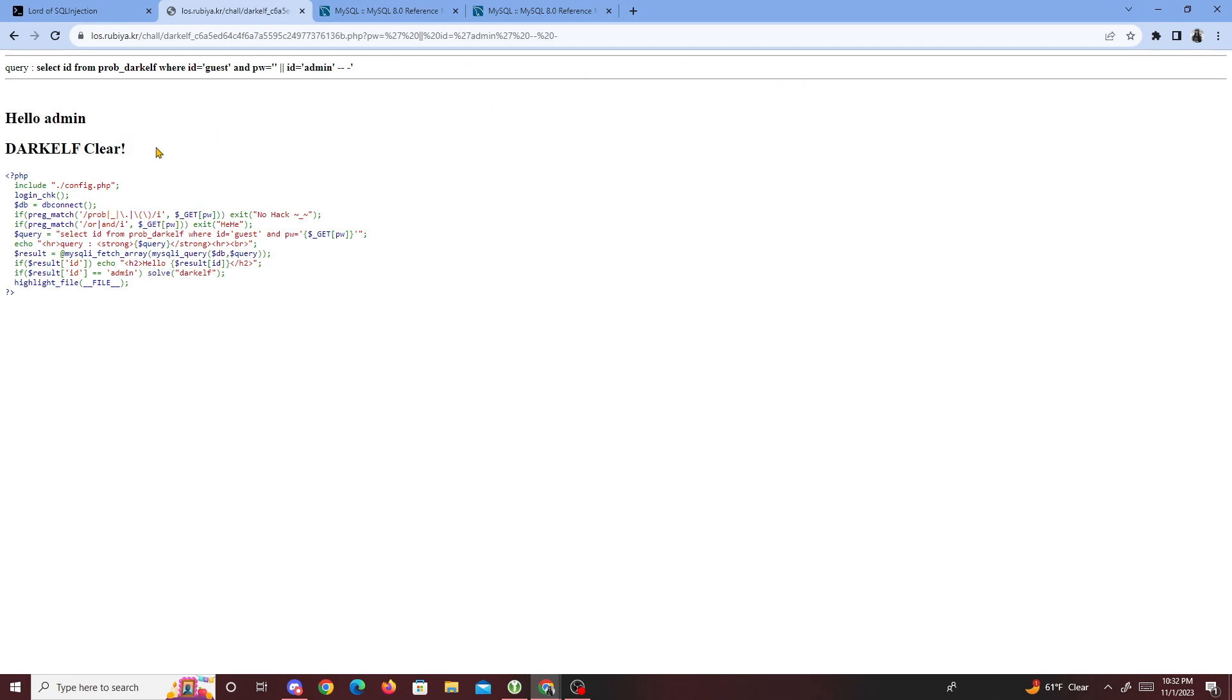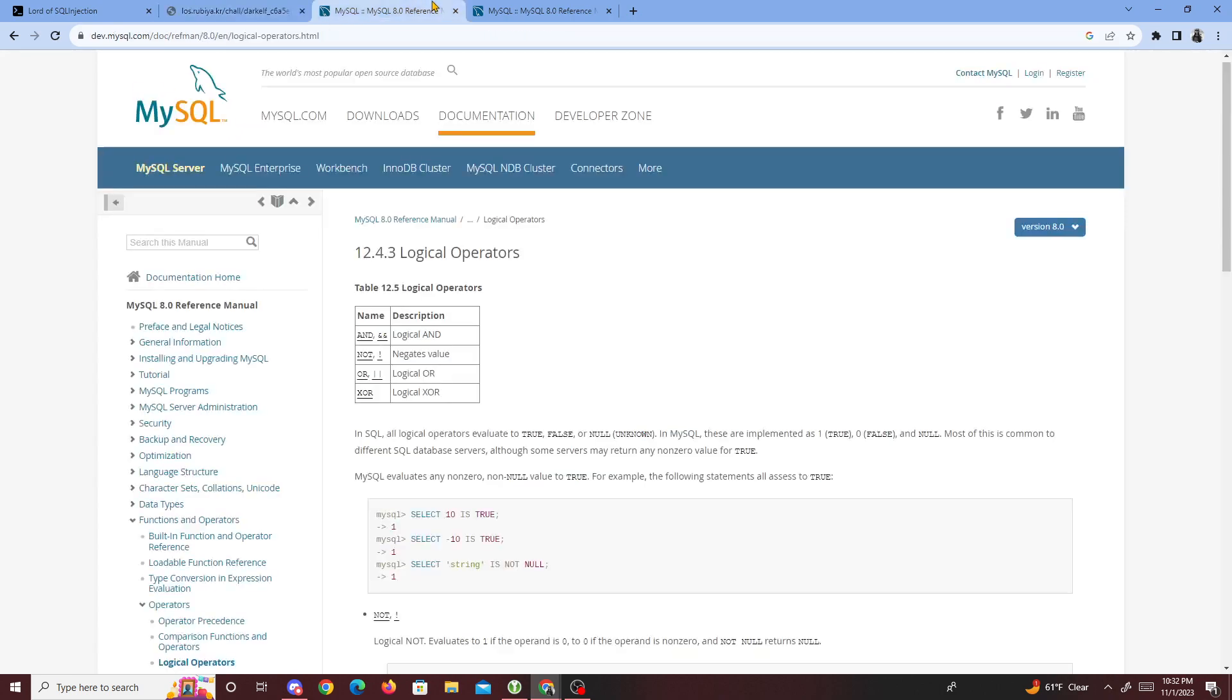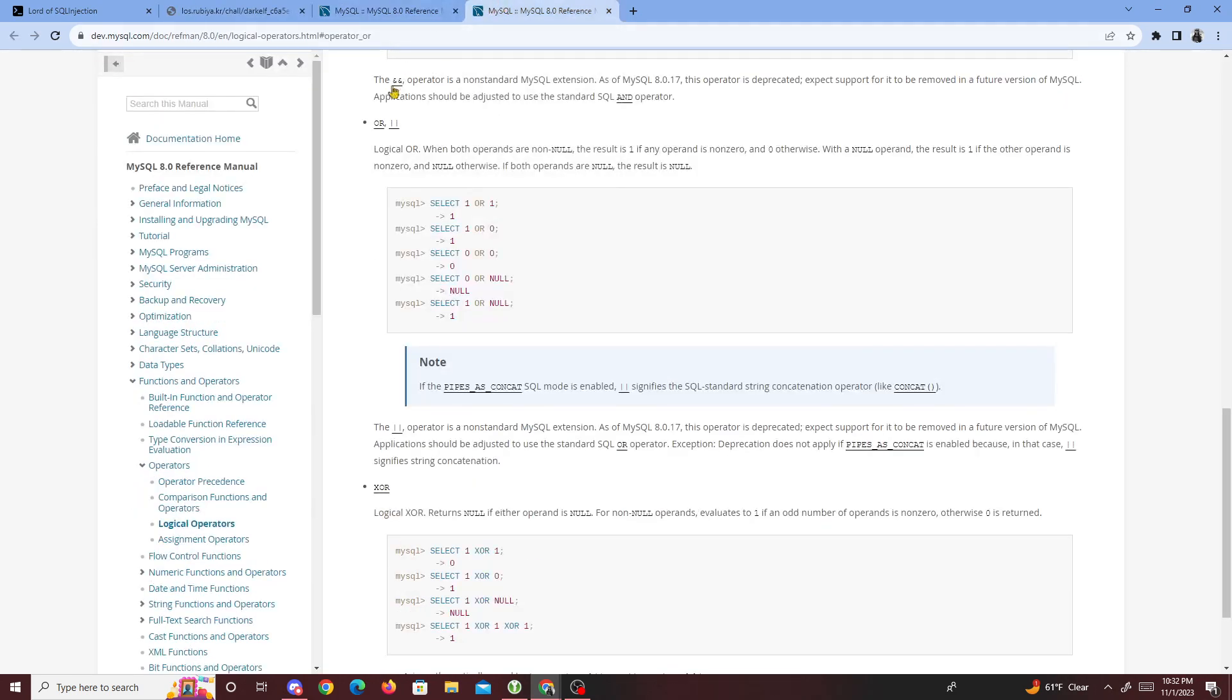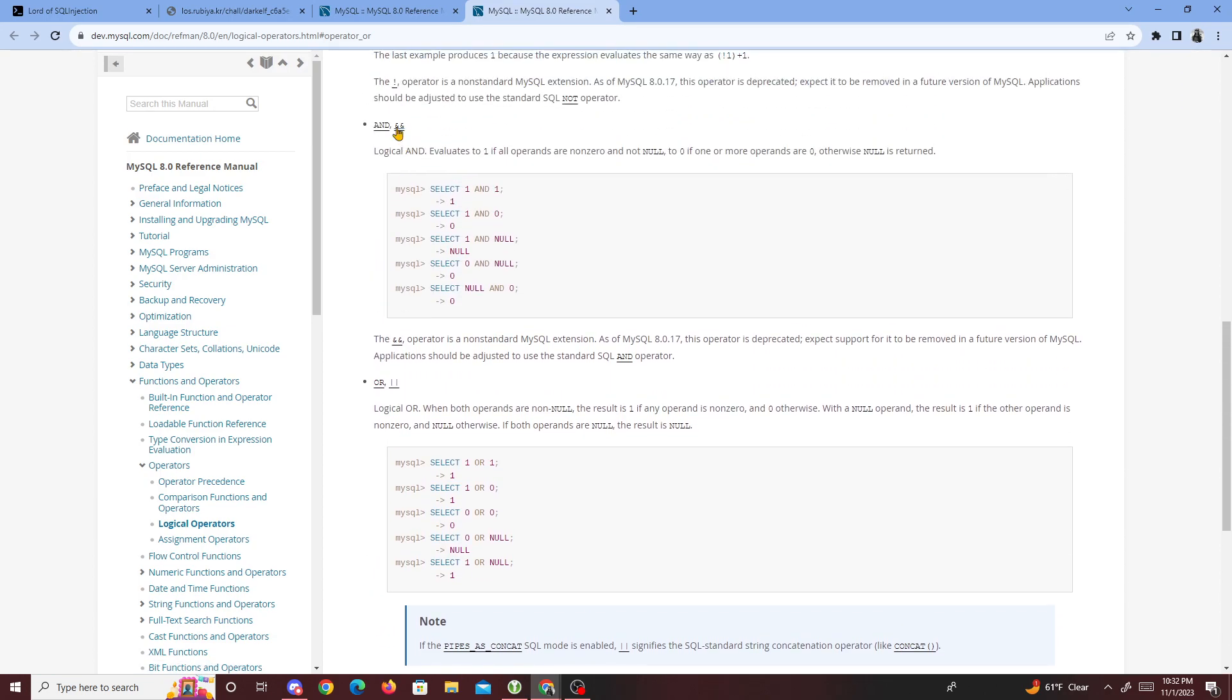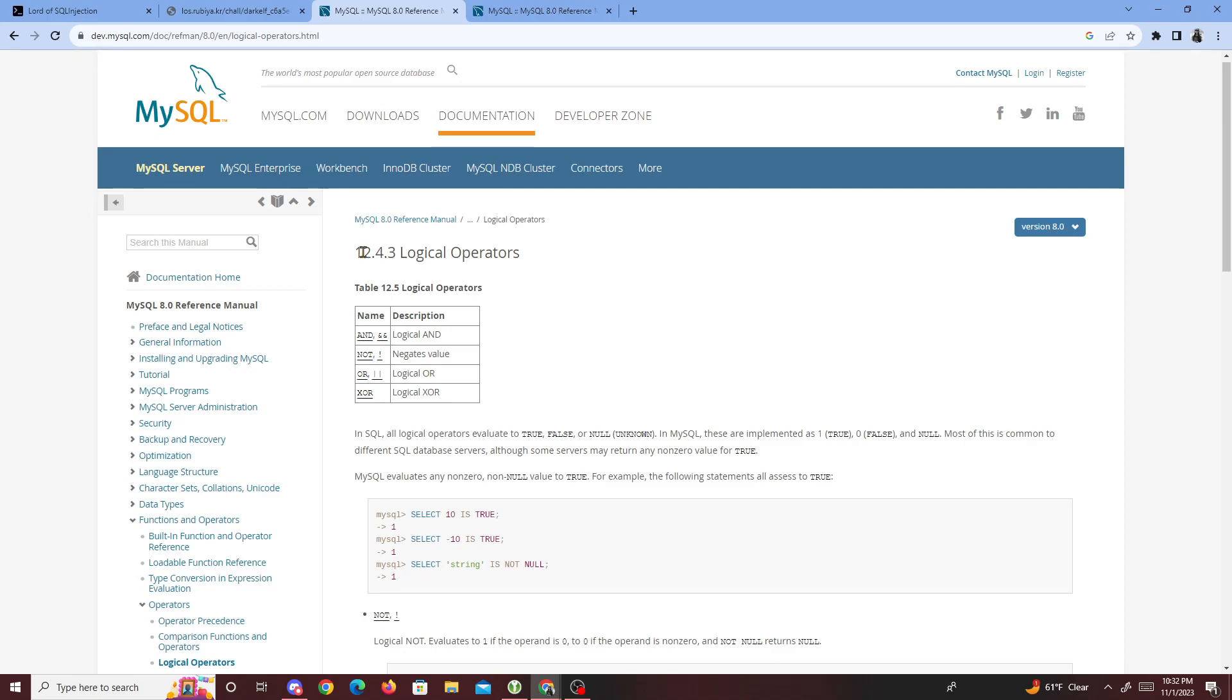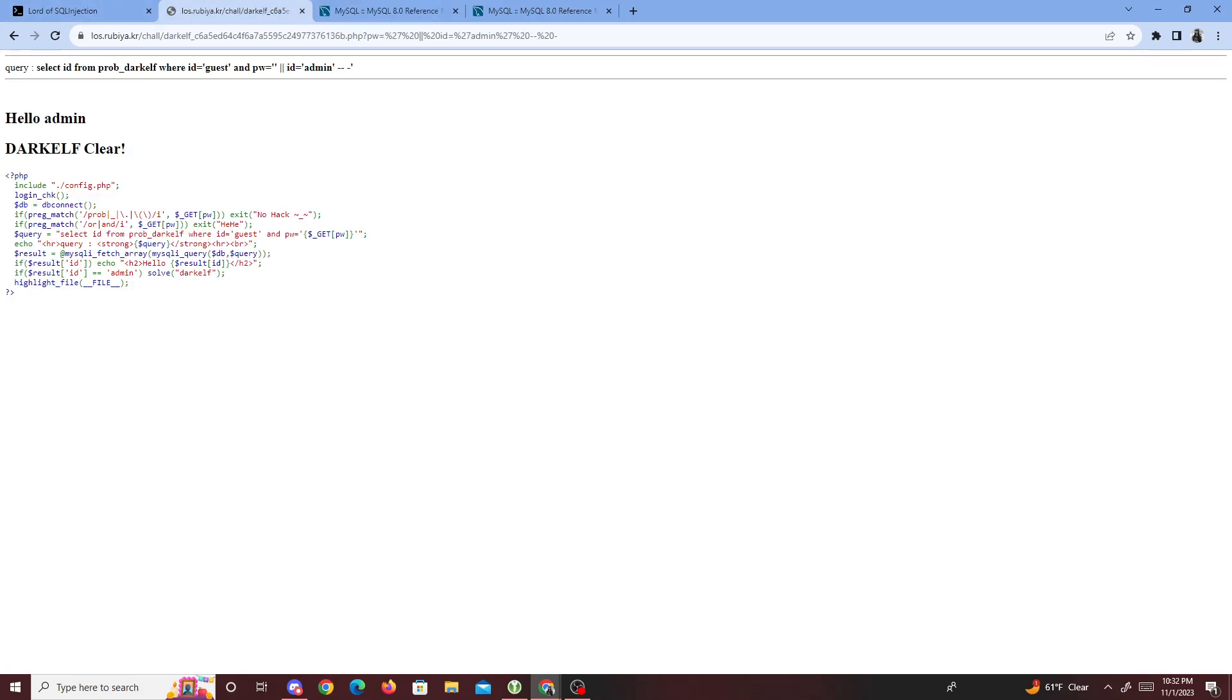So yeah, that was about it for this challenge. Hope you guys learned something new. I guess the thing you were supposed to learn is that or could be represented in two ways. So is and with two ampersands - not percent signs, not sure what these signs are called to be honest. But anyway, yeah, that was about it for this challenge. Peace.